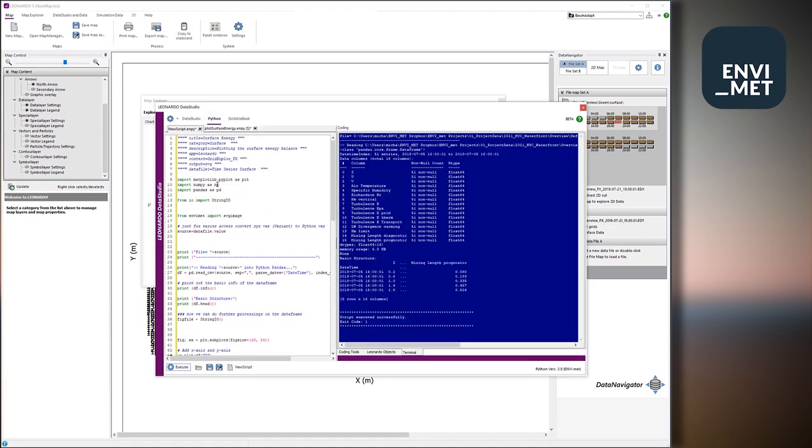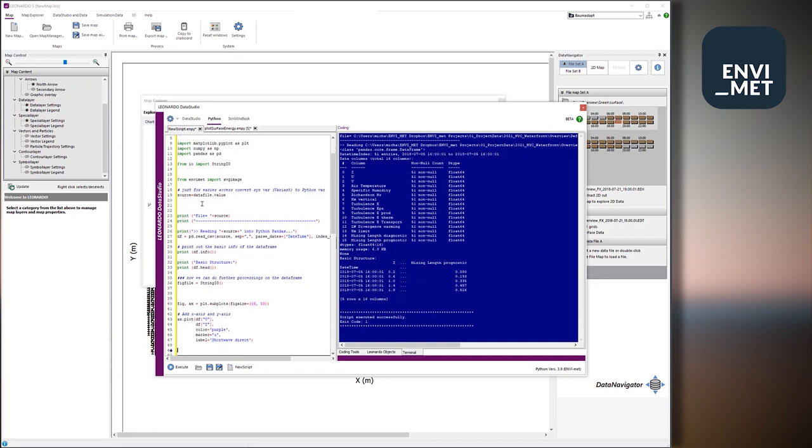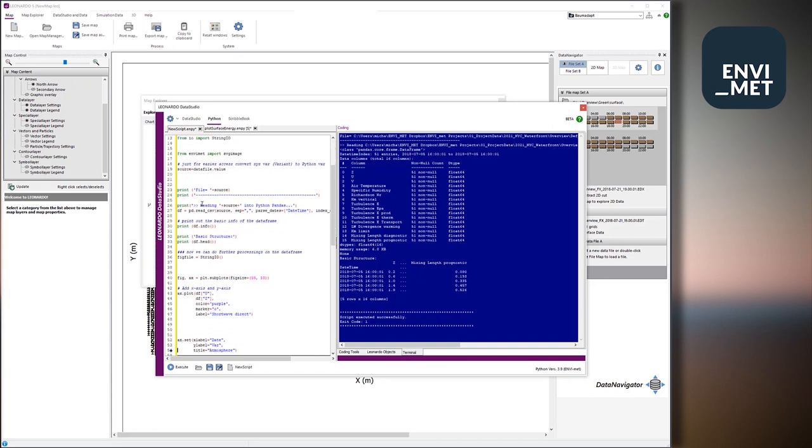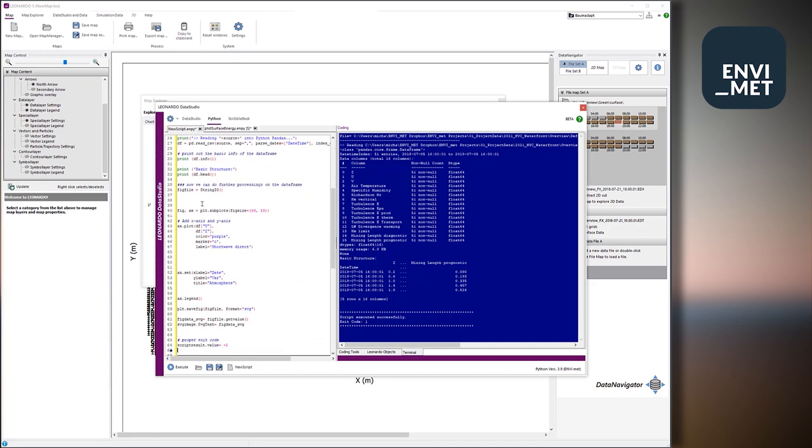So I just copied the headings of the plot surface energy script we have just seen. So basically it's just about importing the matplotlib, the numpy and the pandas and some standard formats. And basically it's just all these.